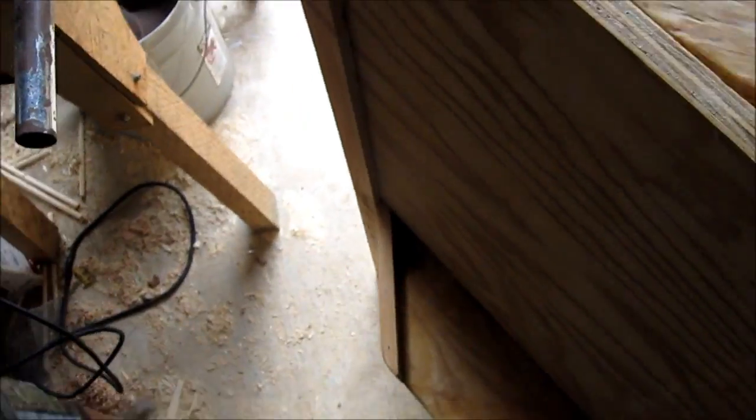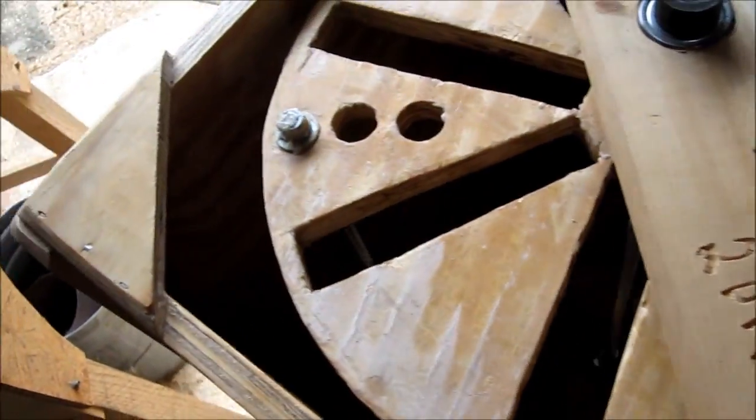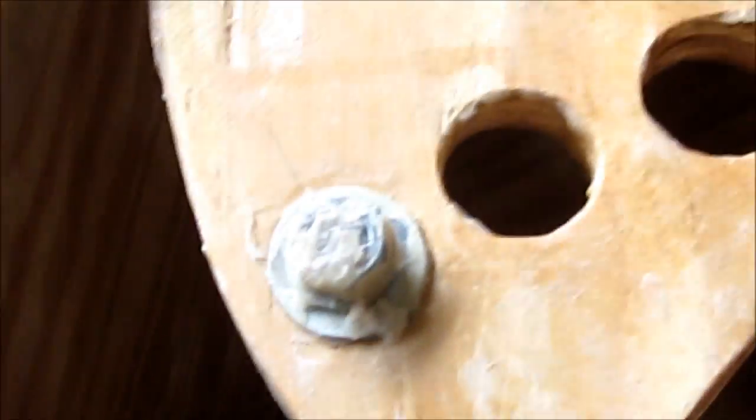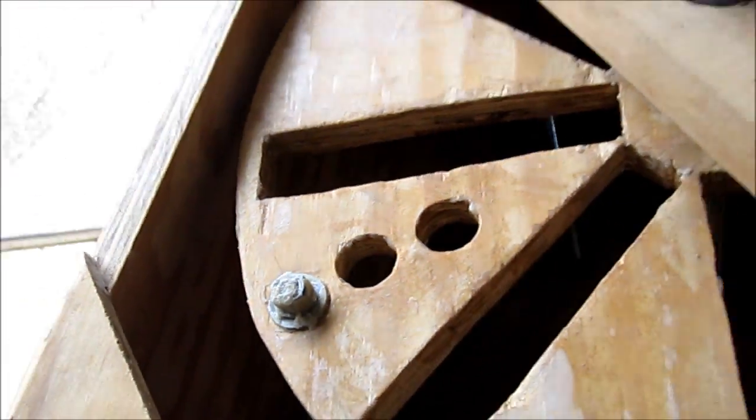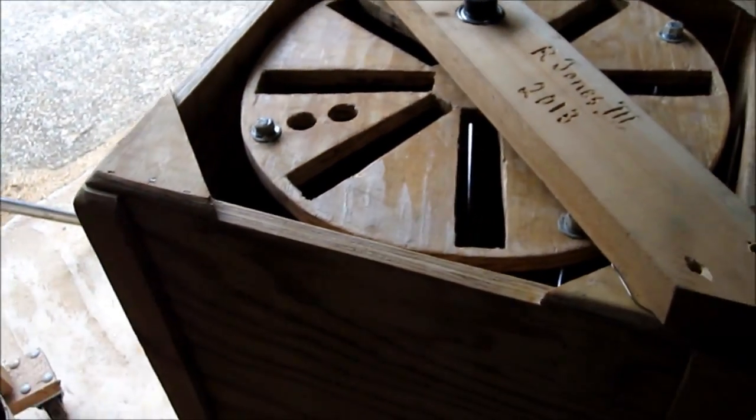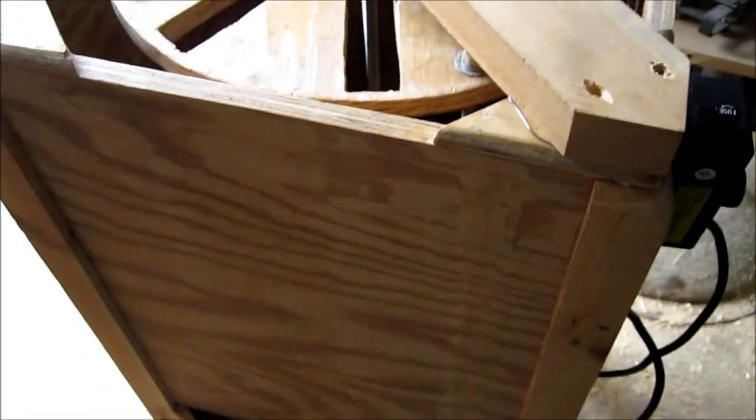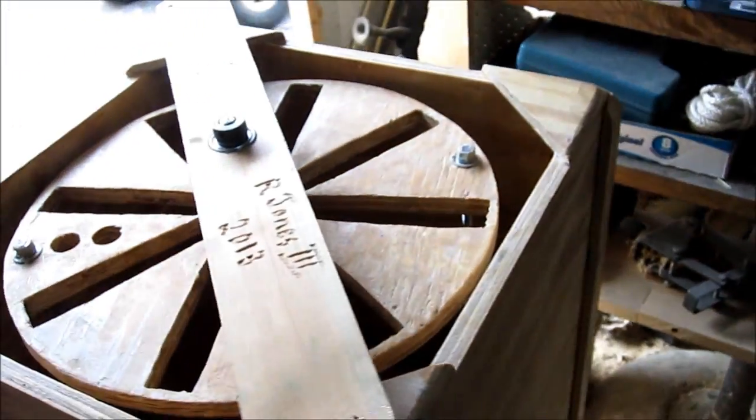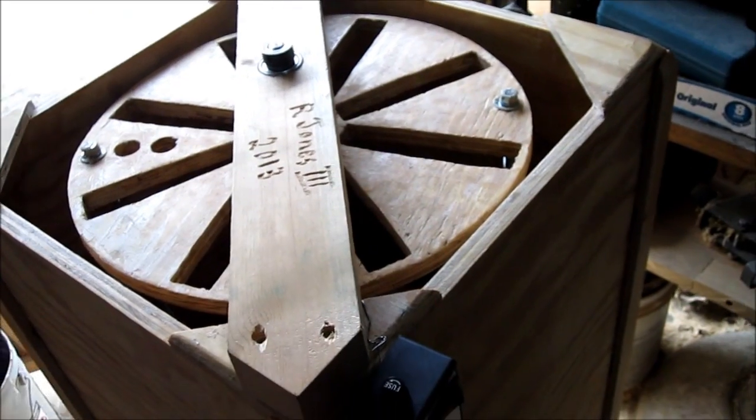Alright, well that's enough boring y'all on this thing. I'm going to blow some of the sawdust out of it with the air compressor and take it back to the house. We'll see how she does later.